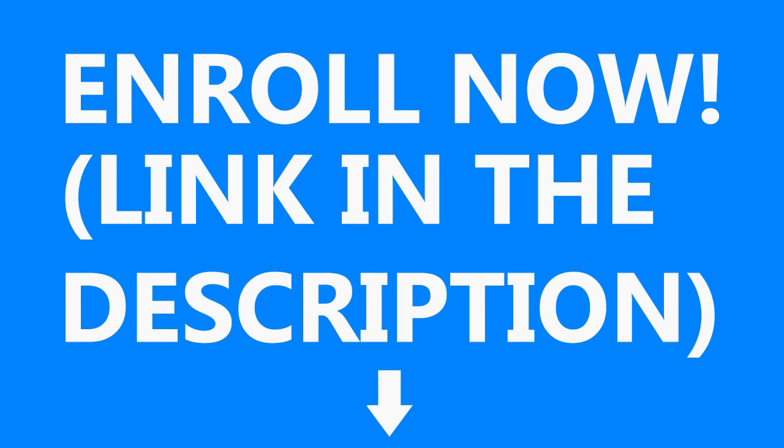Hey there, my name is Chad and this is a lesson from my Illustrator course. Check out the link in the description for more information. Thanks!